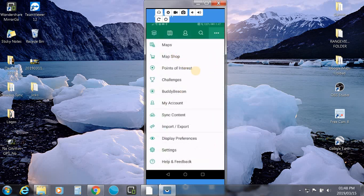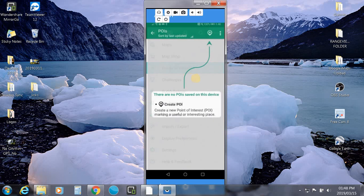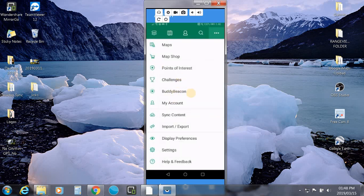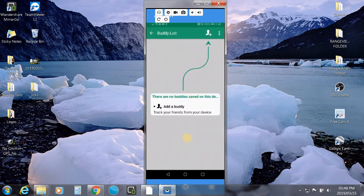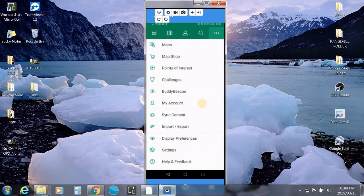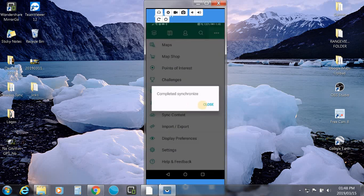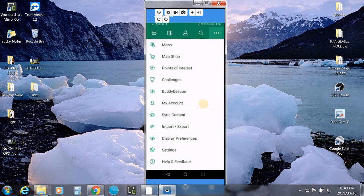The map shop. Points of interest, you can create points of interest. I'm not going to hang around in there. Challenges. Ignore that because there's all sorts of challenges you can take part in. Buddy list. Another great thing about this app is if you're a group of you are riding with this app, you can create a buddy list. Everybody knows where everybody else is. I'm not going to delve into that right now. My account is fairly self-explanatory. Sync content. This one is going to be important because if we click on that, what happens? You upload your maps and it synchronizes. We'll get into that more in depth.